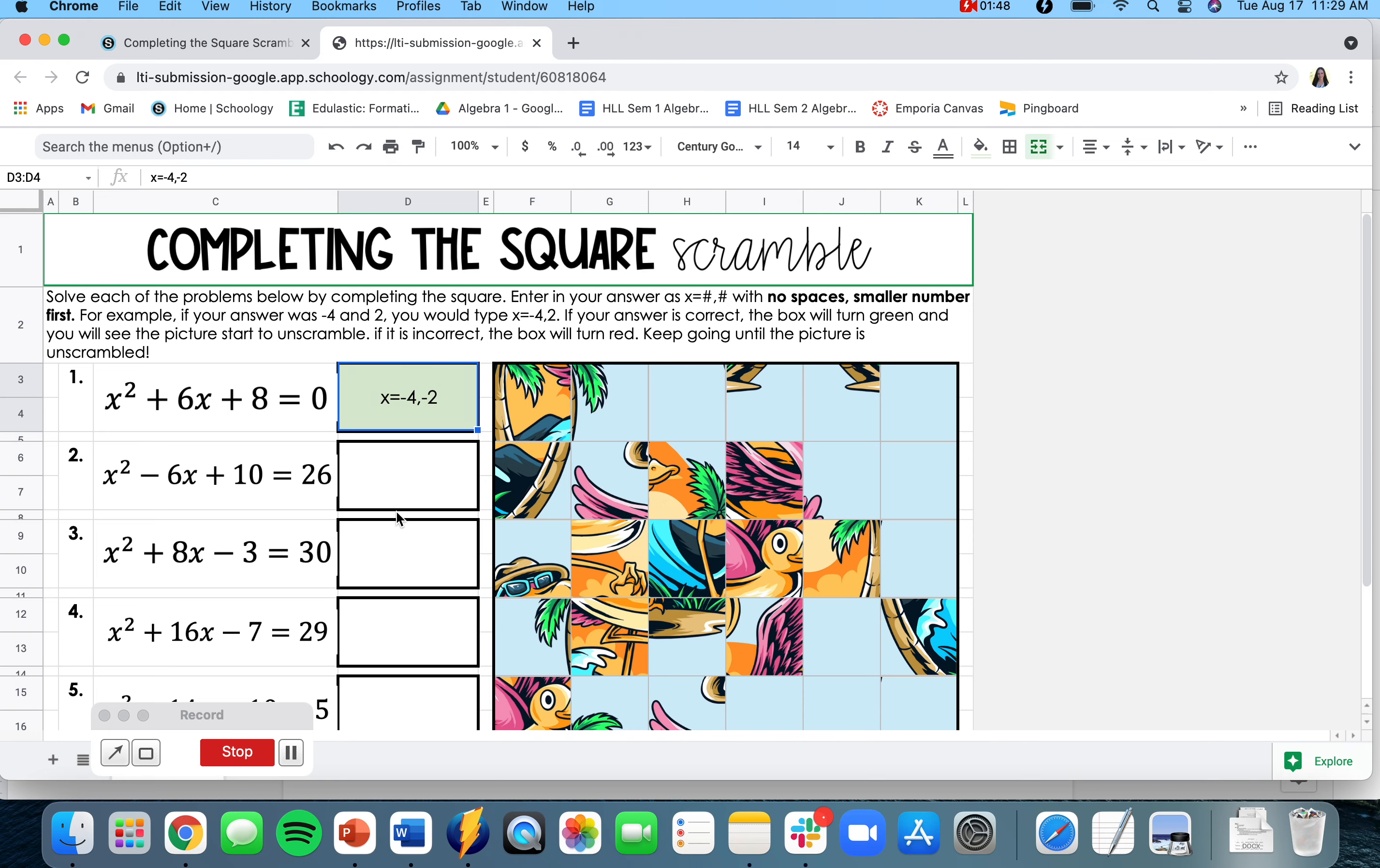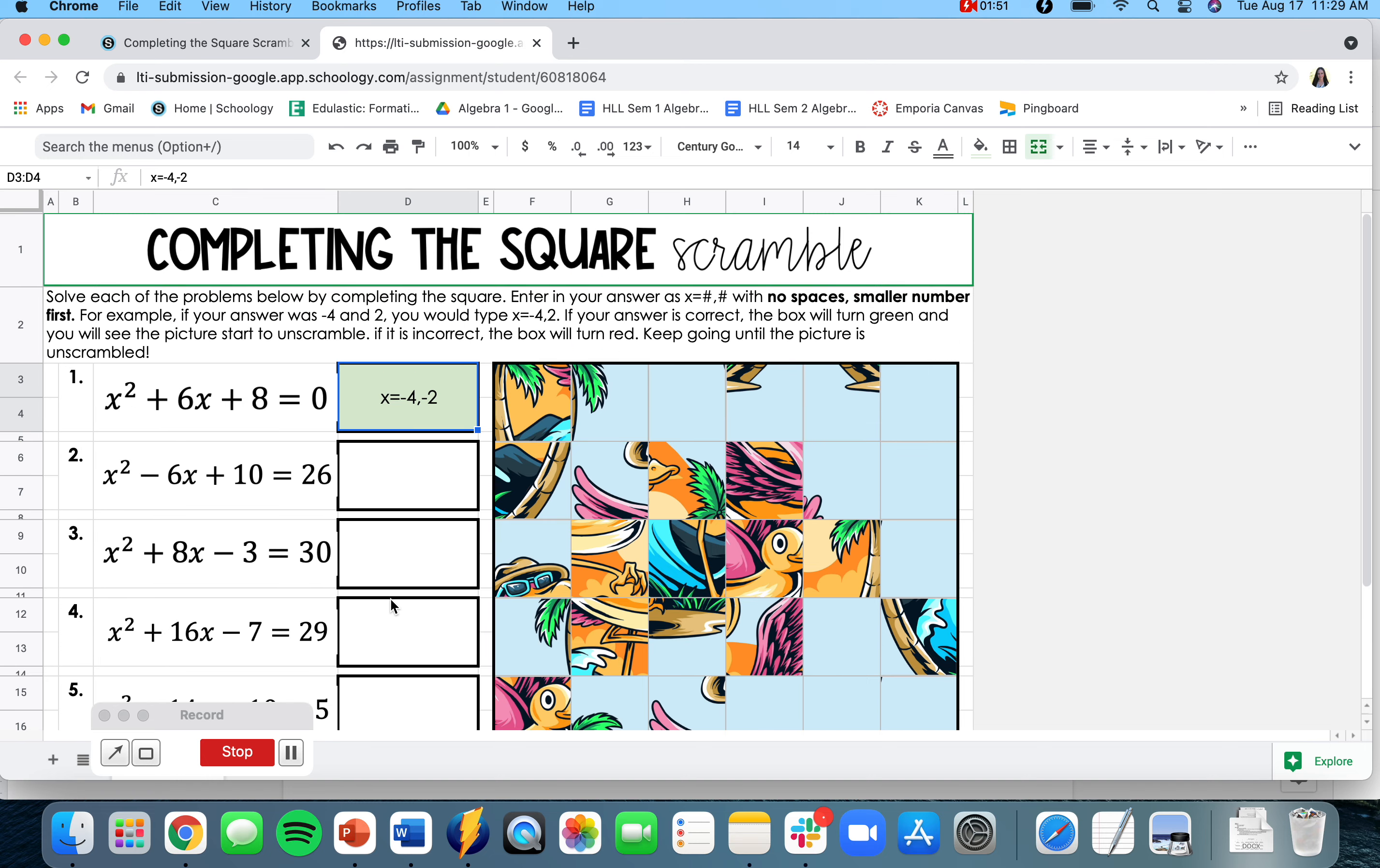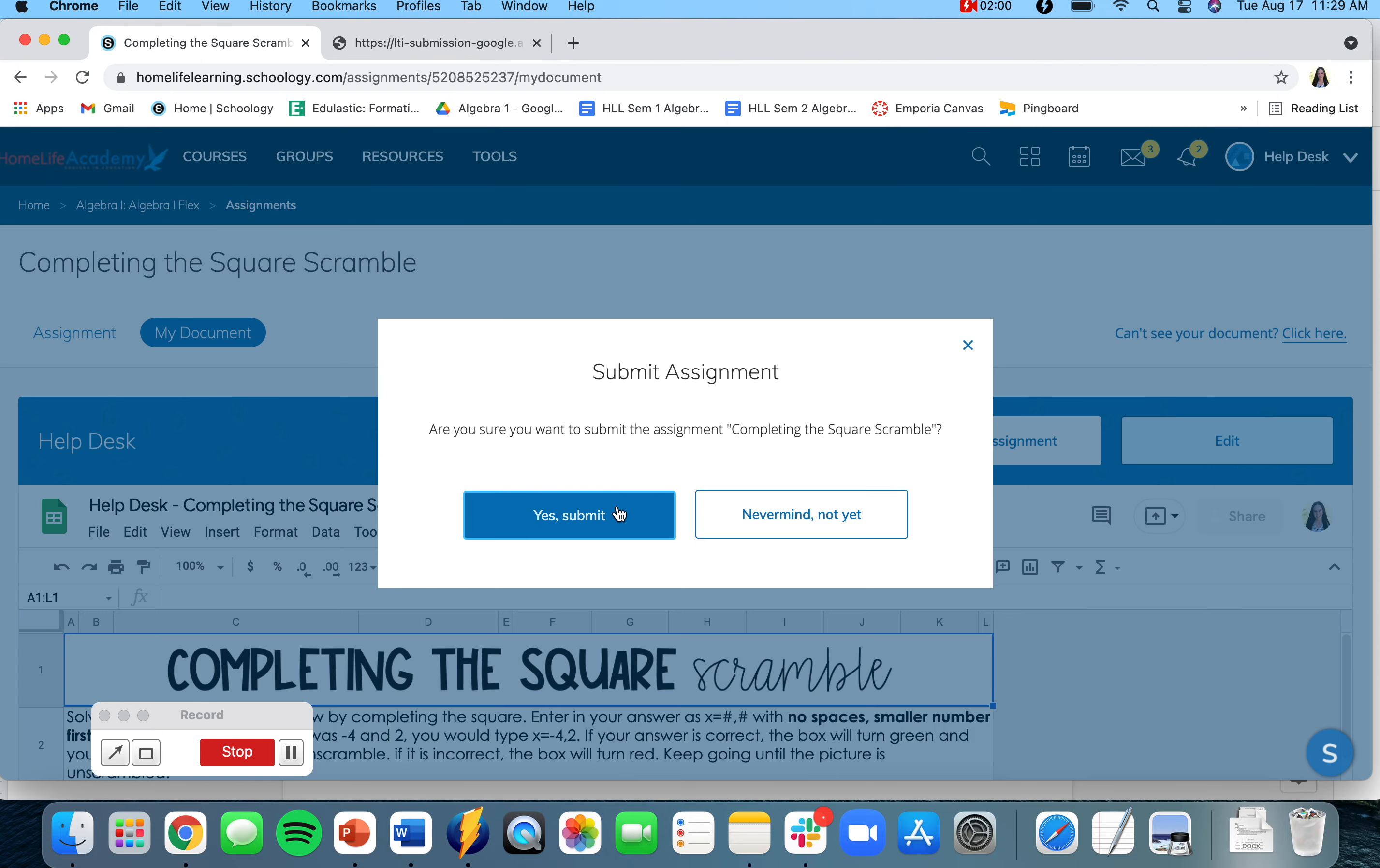You're going to do that for each of these six questions. Once you have your picture completely unscrambled, you will come back to the original tab and then click on submit assignment and then click on yes submit.